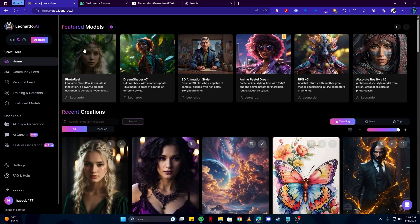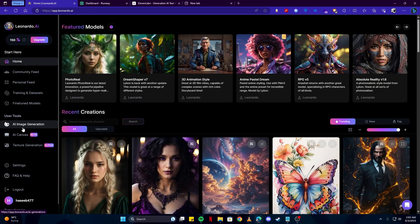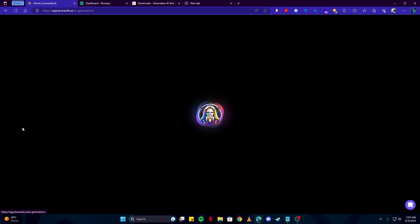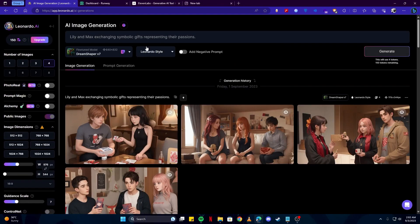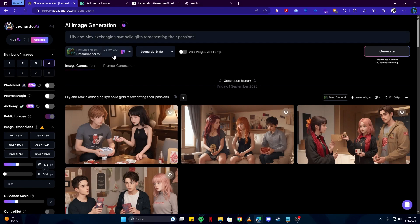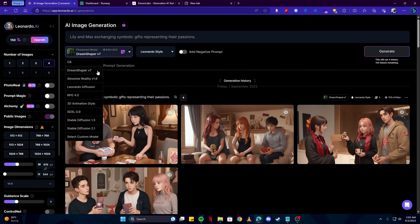Here on the home page we're gonna head over to AI Image Generation. How this works: basically we just give it a prompt and choose a model. For this purpose we're gonna use the Dream Shaper V7.